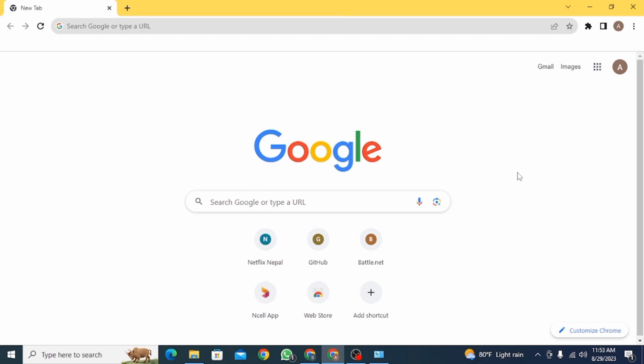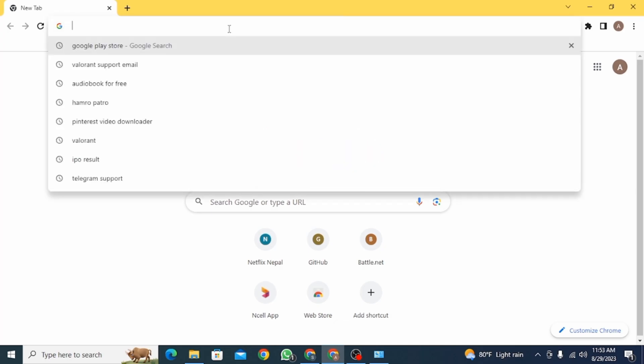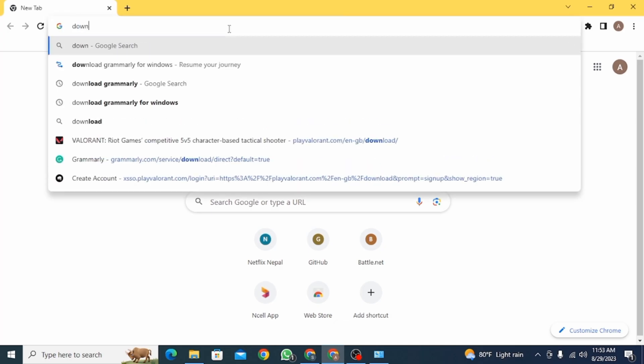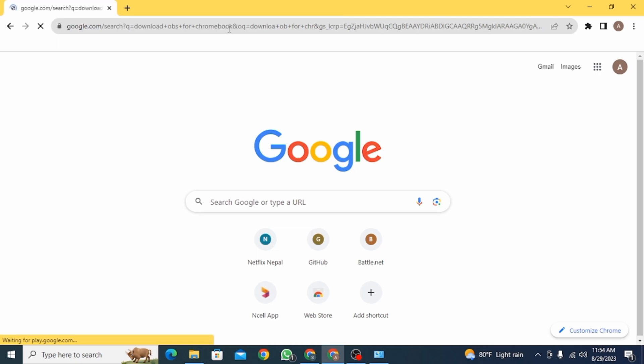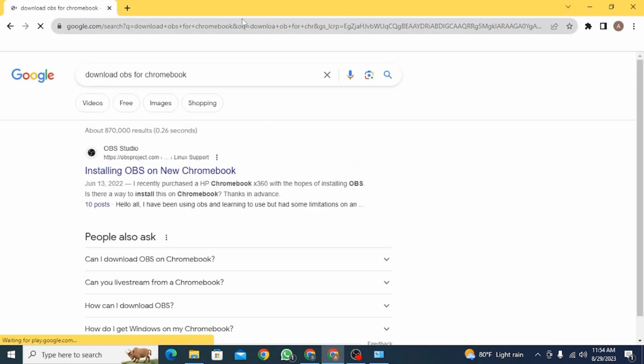The first step is to open your Chrome browser on your device. Now you want to search for download OBS for Chromebook.